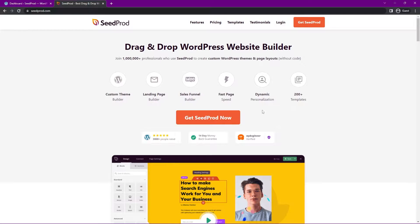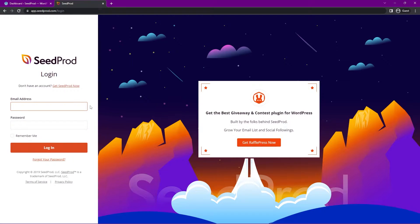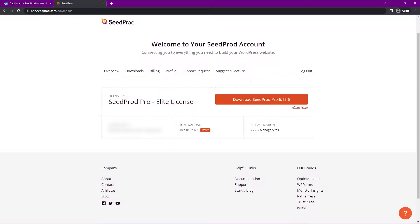When you're on seedprod.com, let's go ahead and click on Get SeedProd Now and select the account that makes the most sense for you. I'm going to be using the pro version in this video. Once you have an account, I'm going to click on Login. On the left-hand side here, let's click on the email address, add your email, your password, and click on Login.